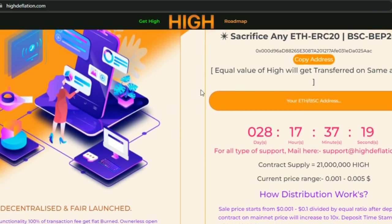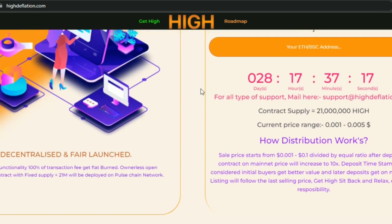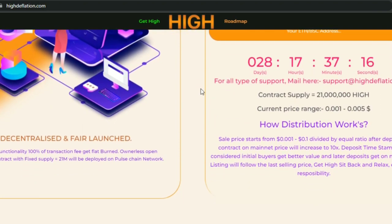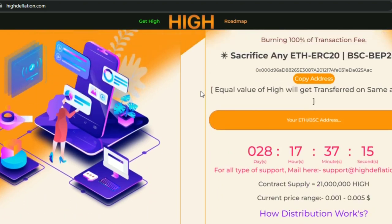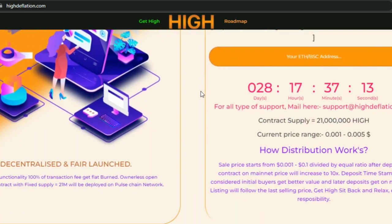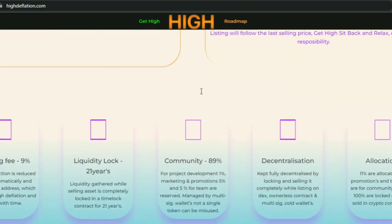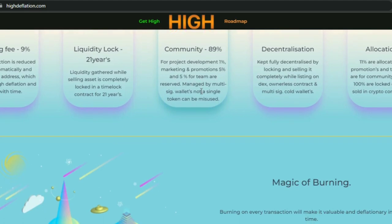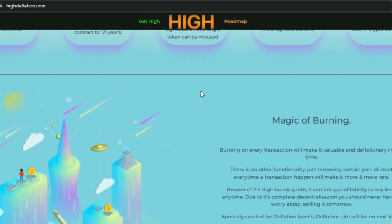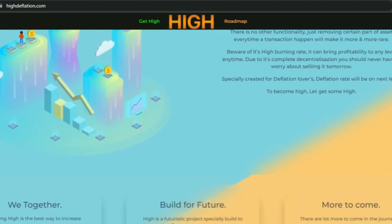So this is it — an amazing platform with amazing potential and fully decentralized. That is HIGH, so let's dive into this amazing platform and learn more about it at highdeflation.com. Thank you so much.